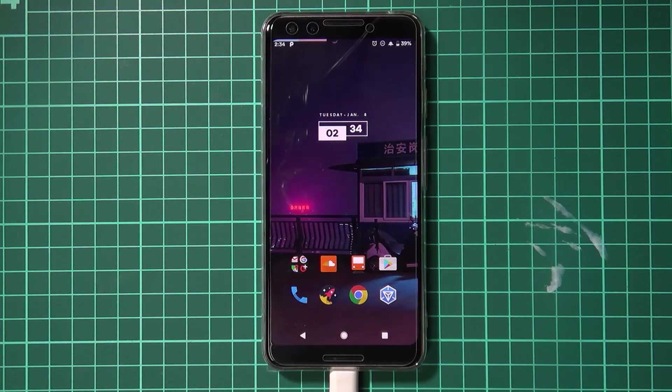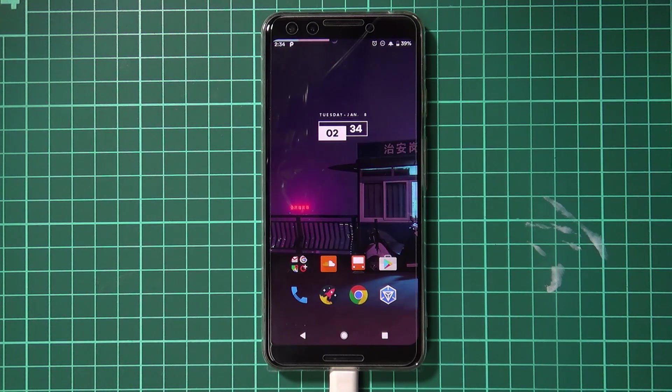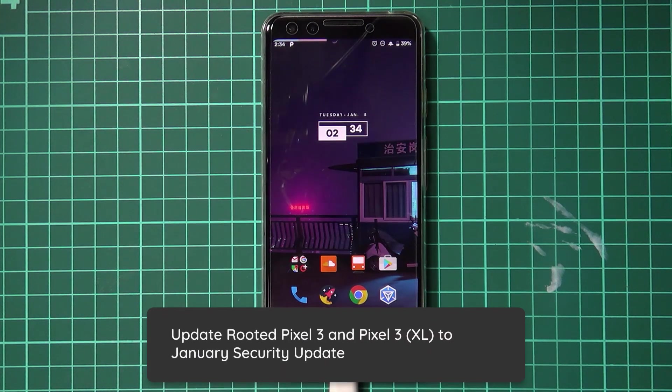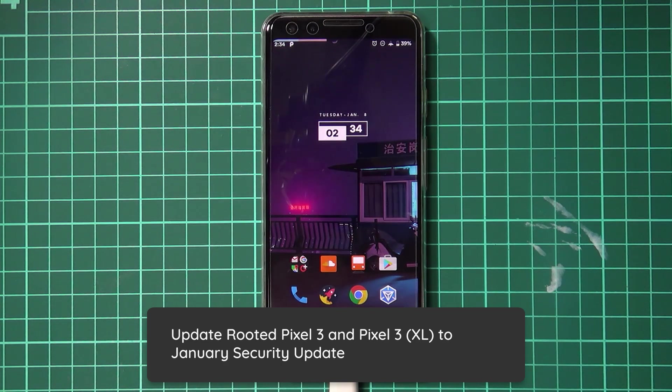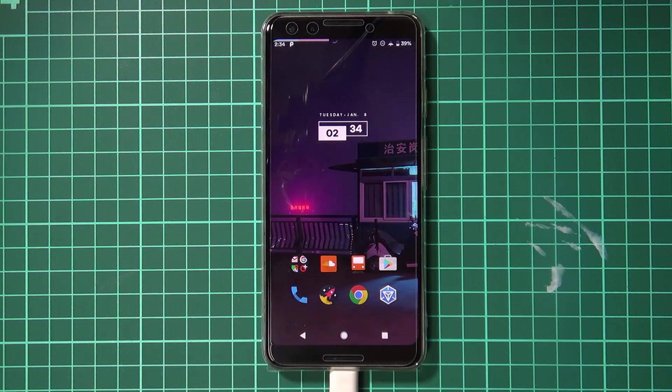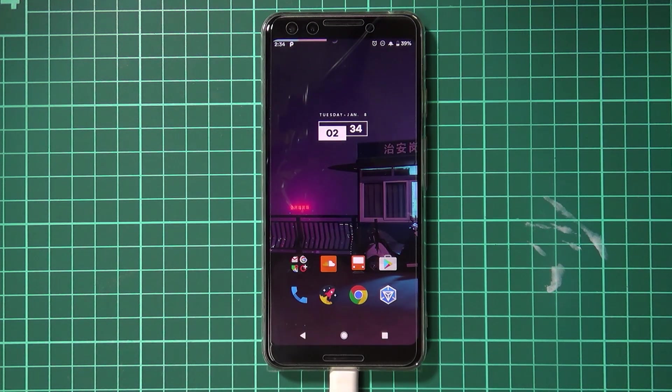Hello everyone and welcome to this year's first security update. Today we'll be taking a look at updating our rooted Pixel 3 or Pixel 3 XL to the new January security update just released earlier today.